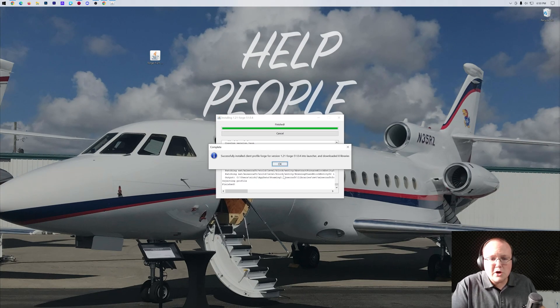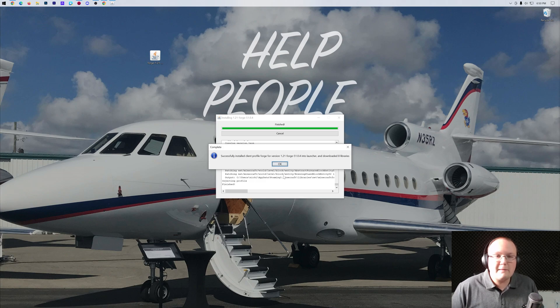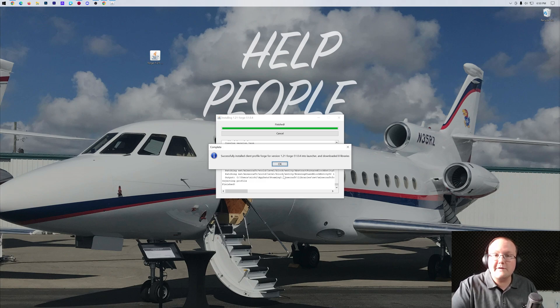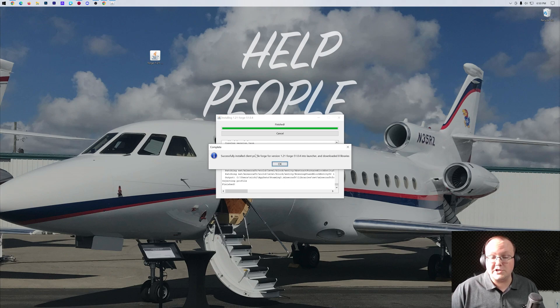Because if you don't, it's going to say Error. It's not going to install correctly, because it needs to have those files from Minecraft being downloaded the first time in order for this to work. So you've got to go play Minecraft 1.21 first.